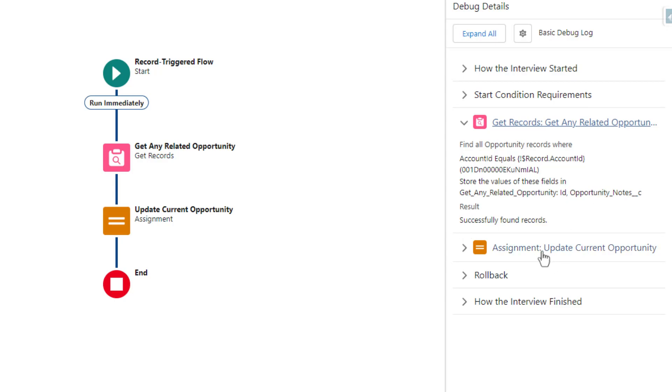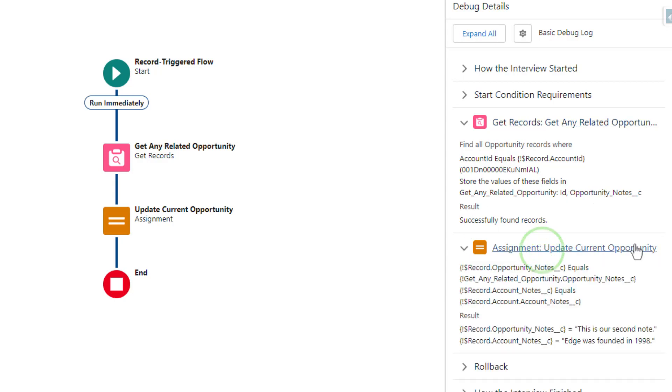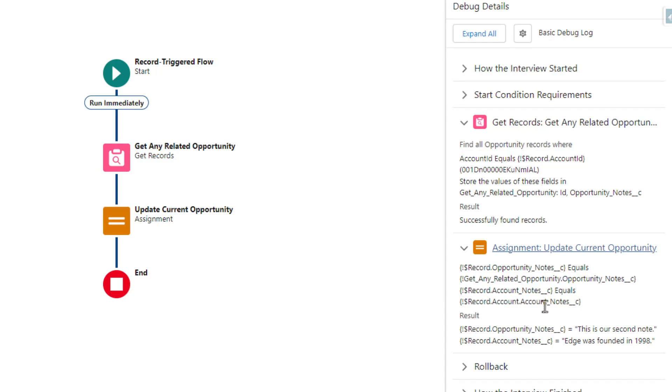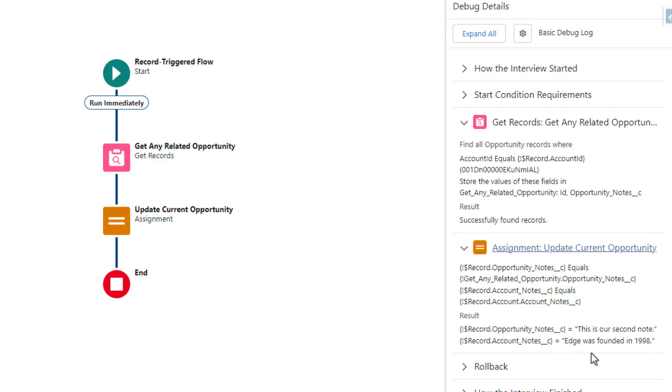And then let's look at the assignment real quick. We can see that the notes is populating based on whatever is in our get records. And so that's great. And then our account notes is being populated based on the relationship jump that we did in our assignment. You can see the result down below where the actual values of the opportunity notes and account notes that would be set on this opportunity if it were created are listed right here. And that looks exactly like what we're looking for. So that's a really good debug run and I think is a positive sign.